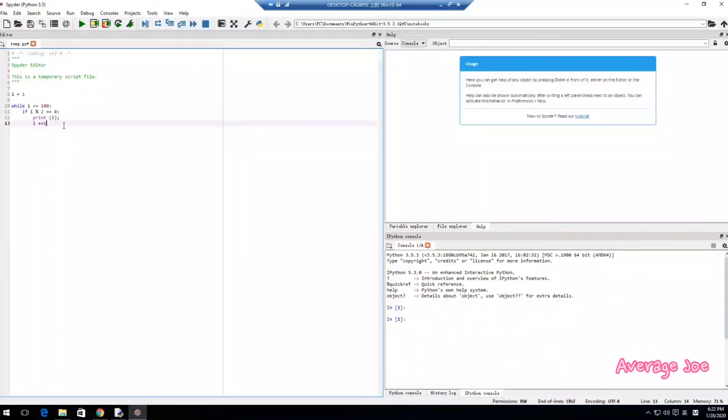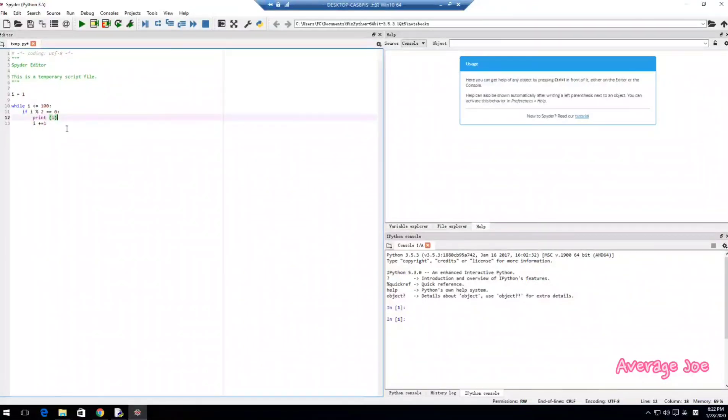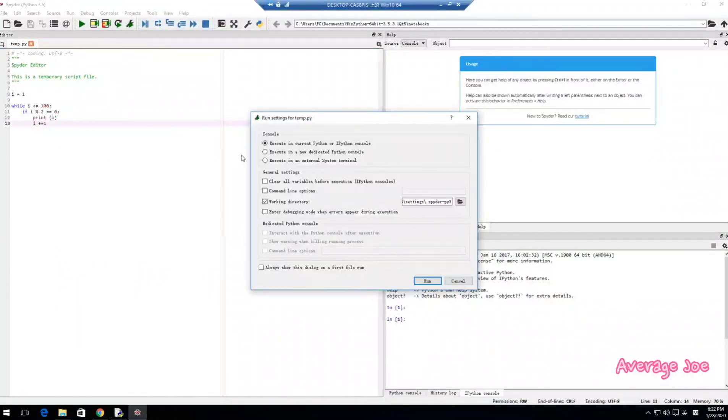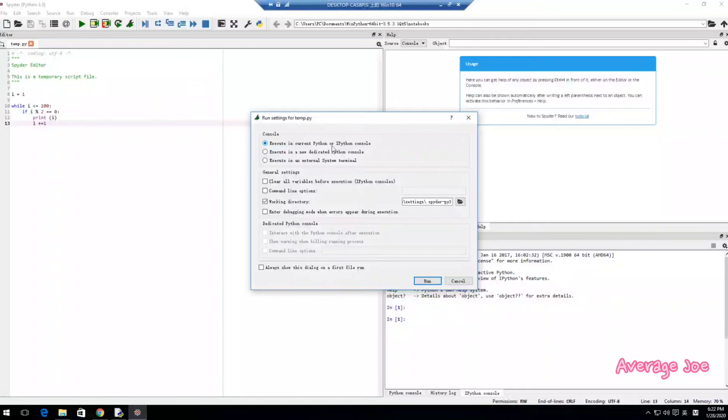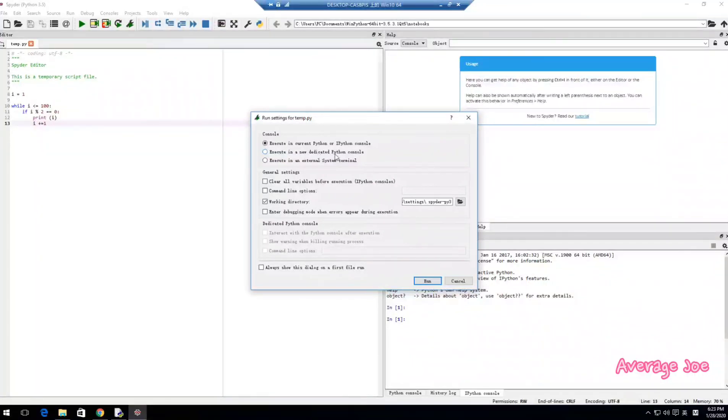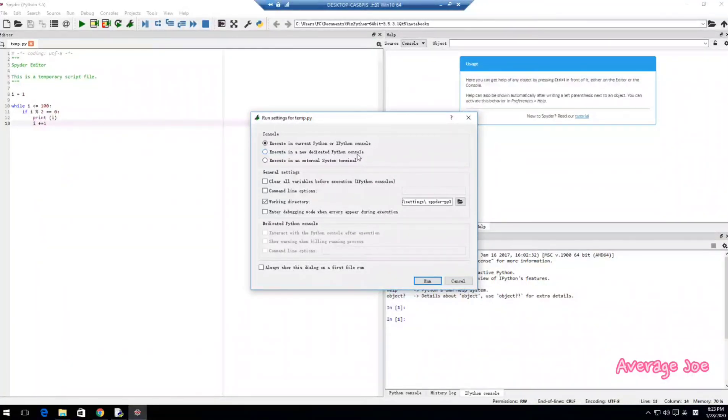Let's have a try and run this file. Before run, you need to turn on this Python console in current Python console. You can choose another dedicated Python console. It's according to your own decision.